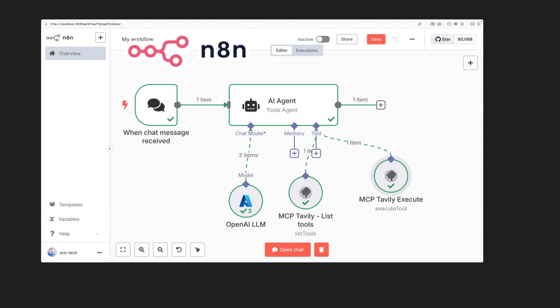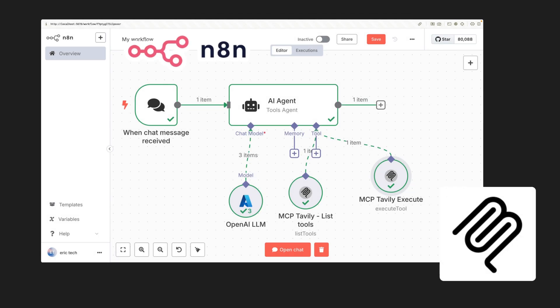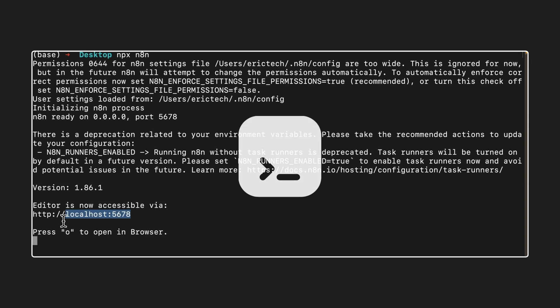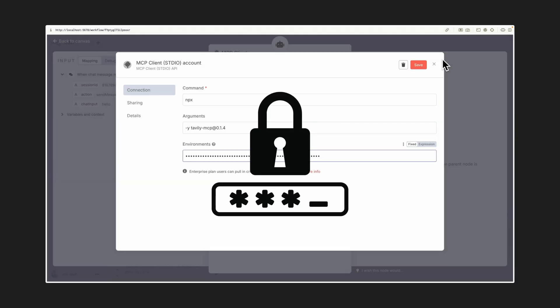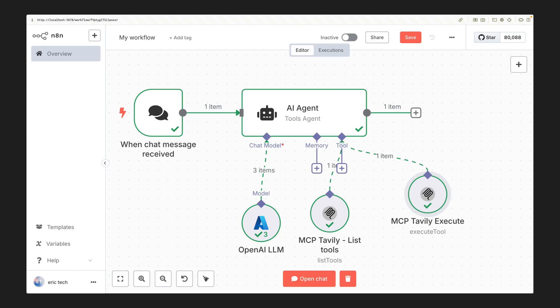In this video I'm going to walk you through how to set up n8n locally and connect it with MCP servers. We will go step by step from installations to adding credentials to building a working AI-powered workflow using MCP tools like Tavily.